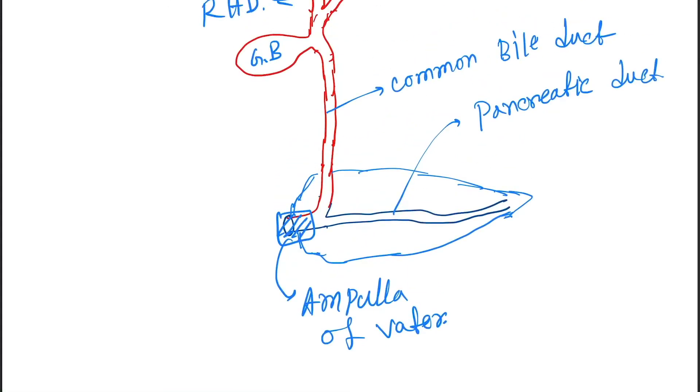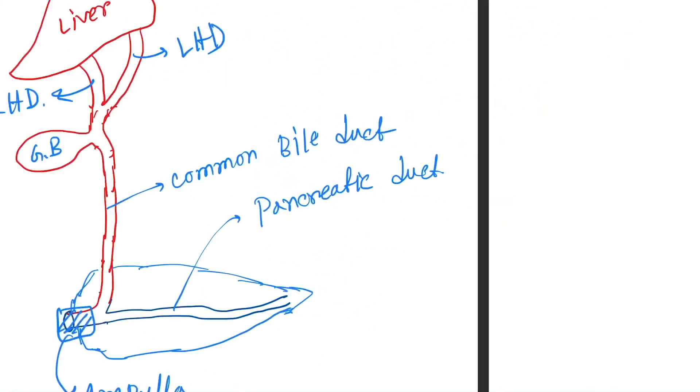Like this. So this is the common bile duct and this is the pancreatic duct.